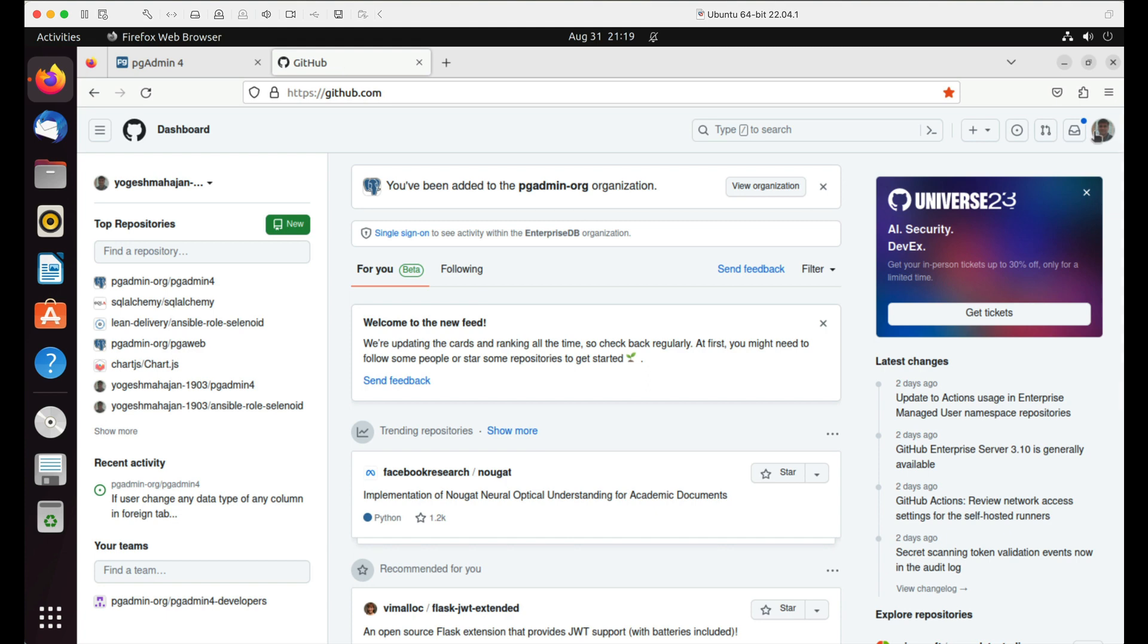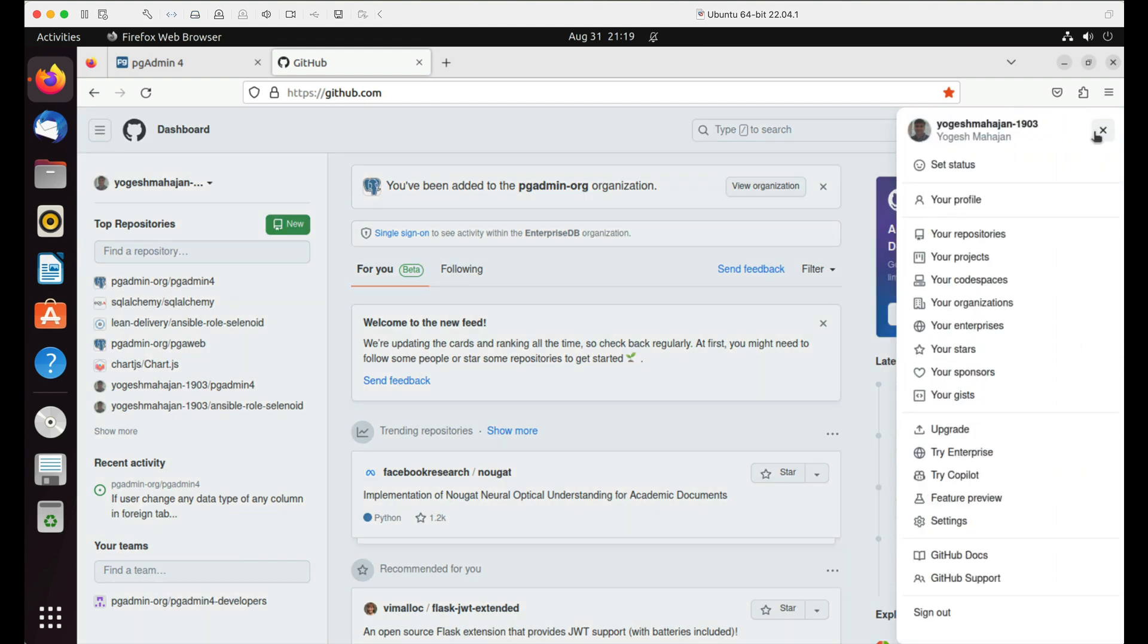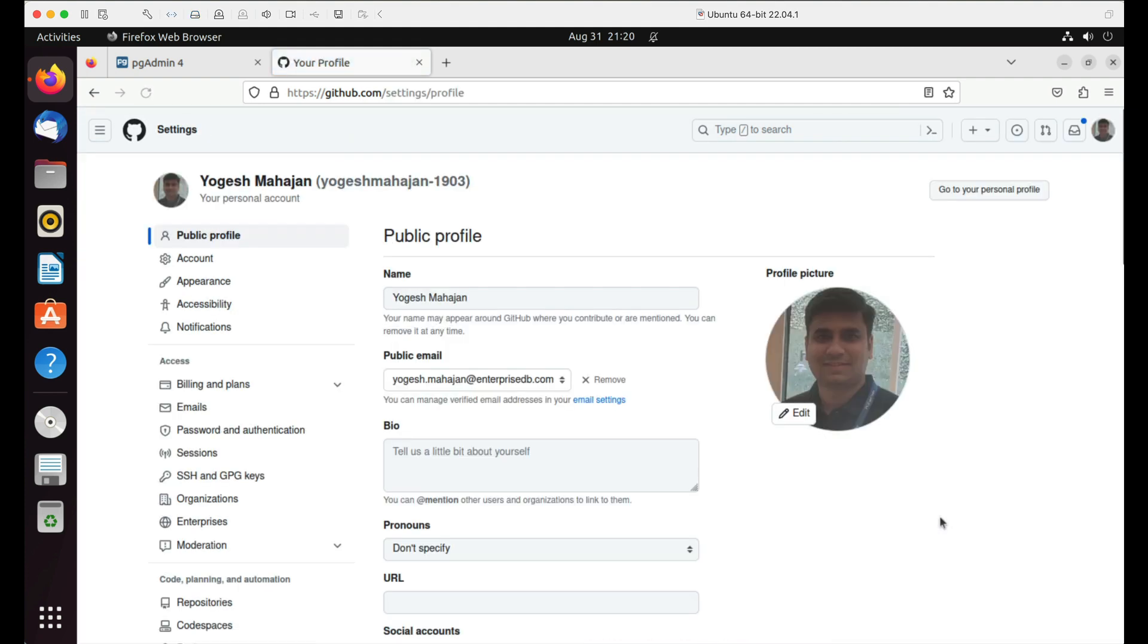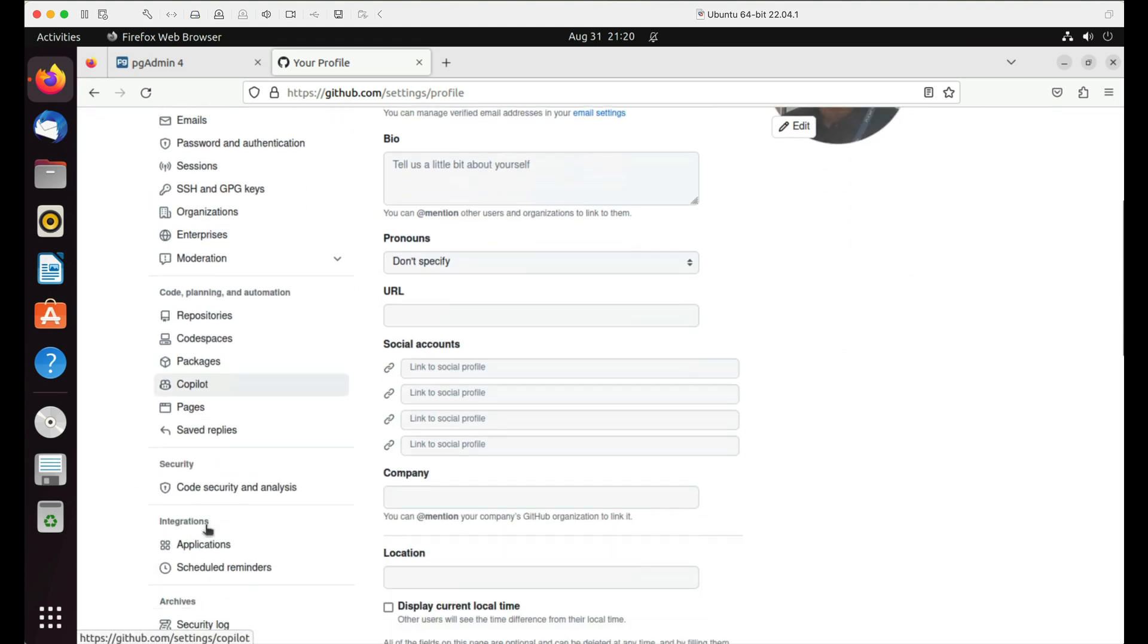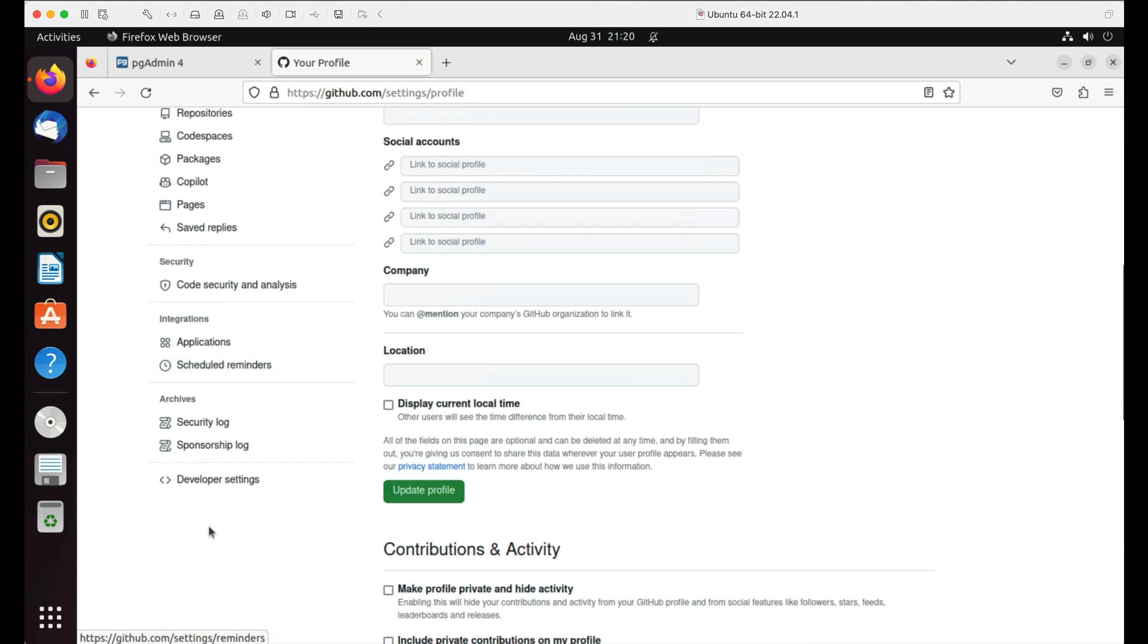Here I have already logged in to the GitHub account. Click on profile picture and select the settings option. Select the last option developer settings from the left side panel.